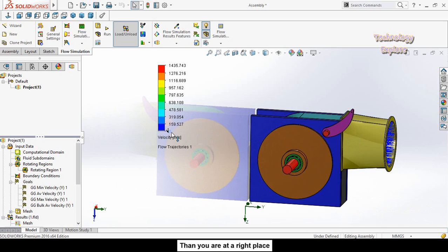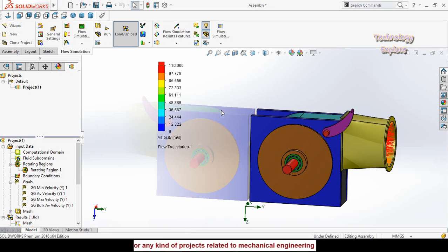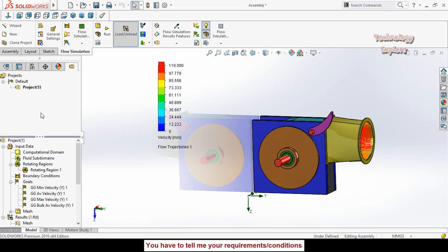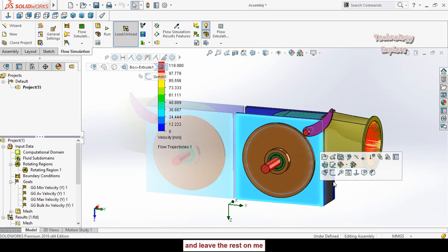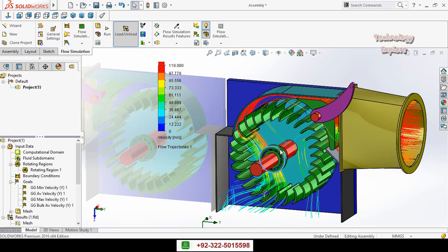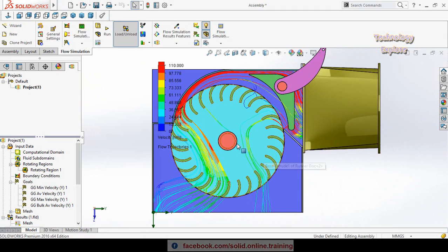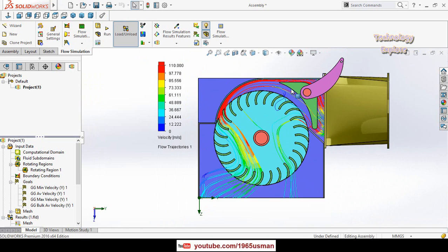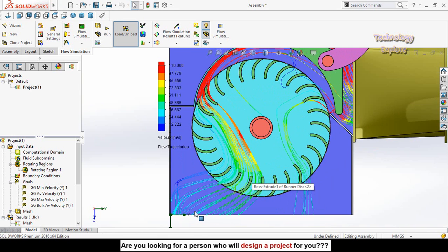The velocity range is shown from zero to 1435 meters per second. Since our maximum input velocity was 100 meters per second, set the upper range to 110 meters per second. To see what is happening inside the turbine, hide the side plates and the bearings. Now you can see how the flow is moving inside the turbine — maximum velocity is at this point and minimum velocity at this other point.